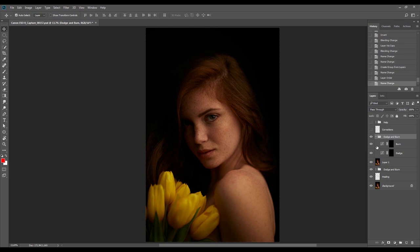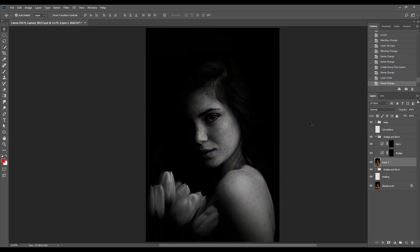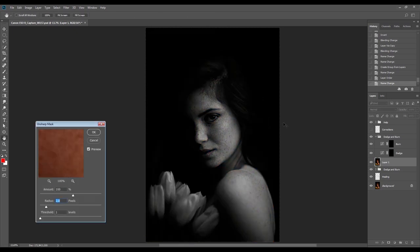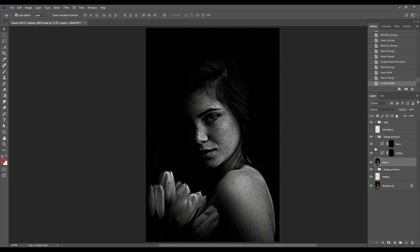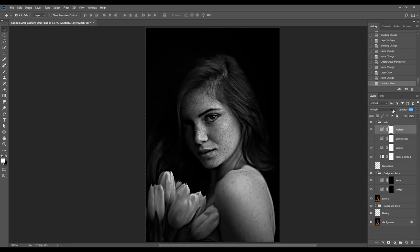Then I'll sharpen it using the Unsharp Mask filter — this will be my help copy. I'll add a lot of sharpness to the image so I can better see the differences on the model's skin. Then I'll create a new working group from Dodge and Burn and work on top of this help layer. Doing that, I don't need to zoom too much, preventing the image from overcorrection.